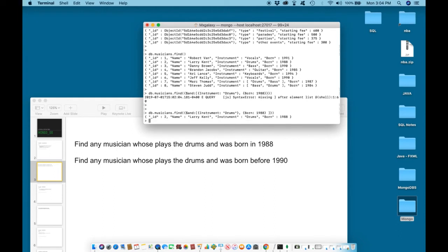And there you go. We return with id2, Larry Kent, who plays the drums and keyword and was born in 1988.